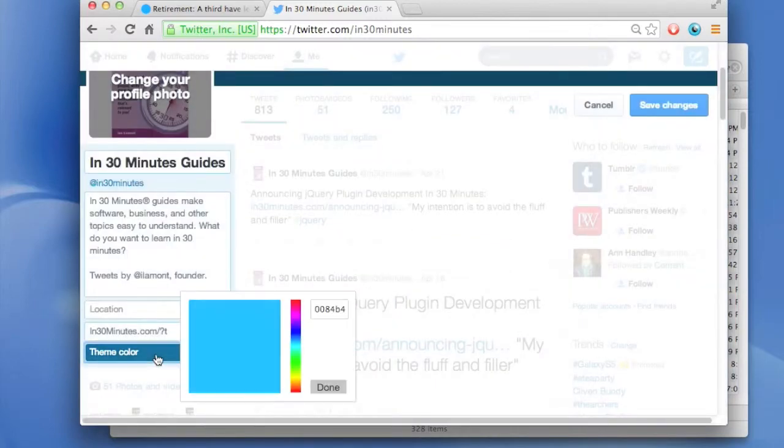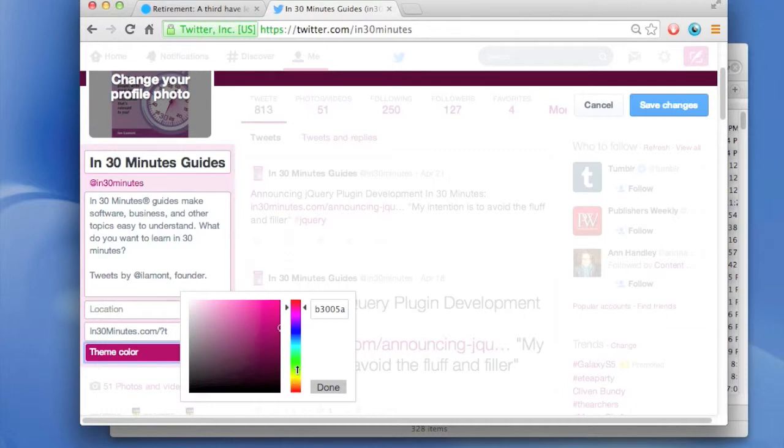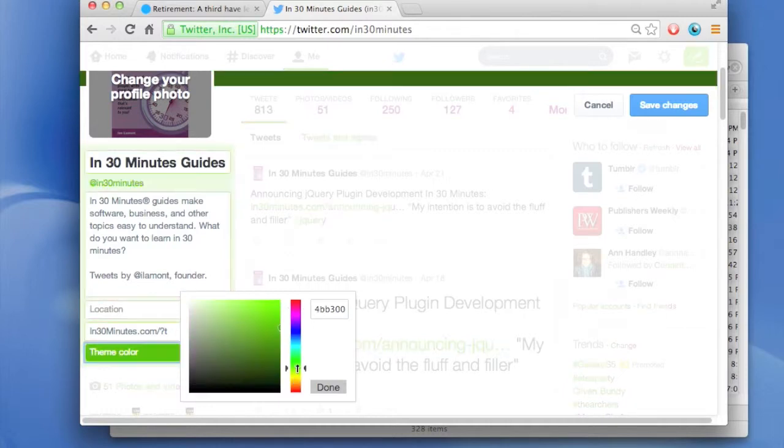Go to theme color, click on that. Then you can select different theme colors. For instance, maybe you like red, maybe you like green or something like that.